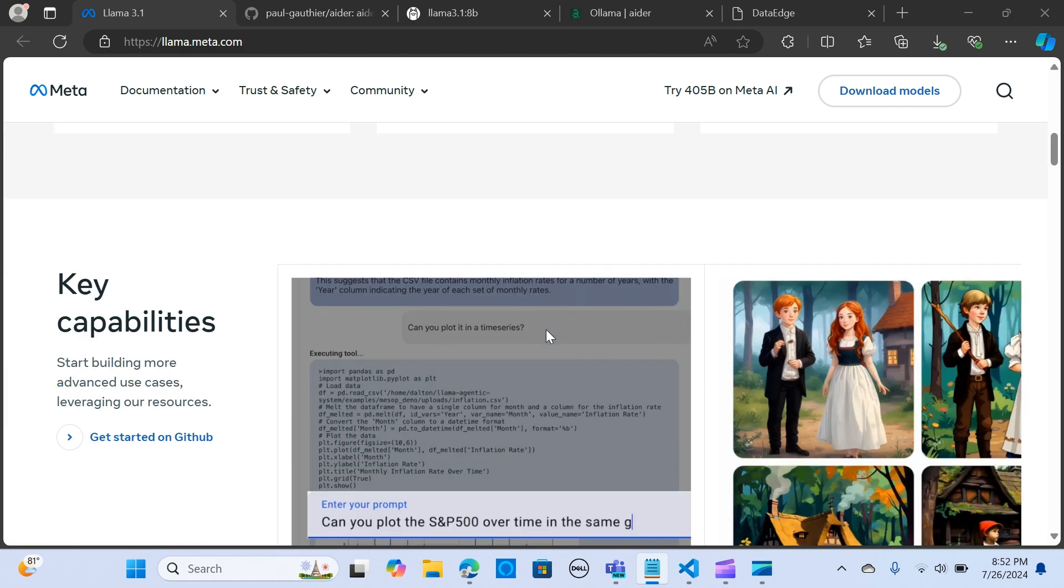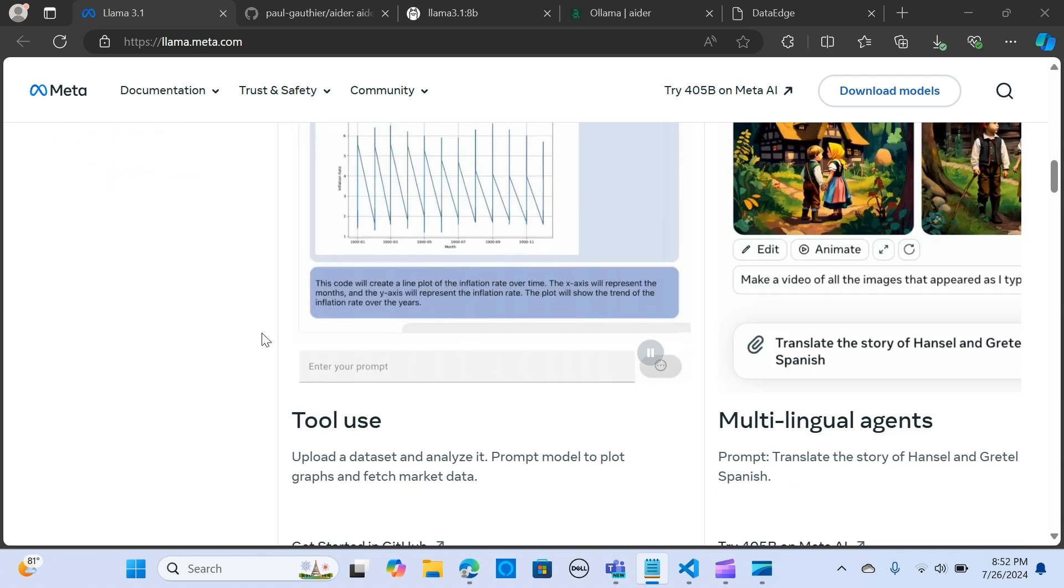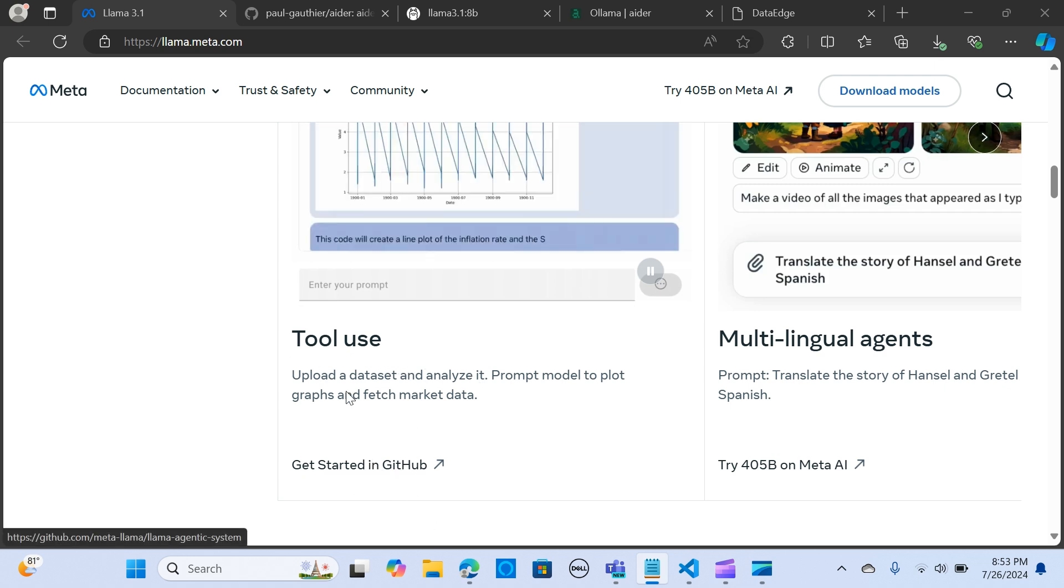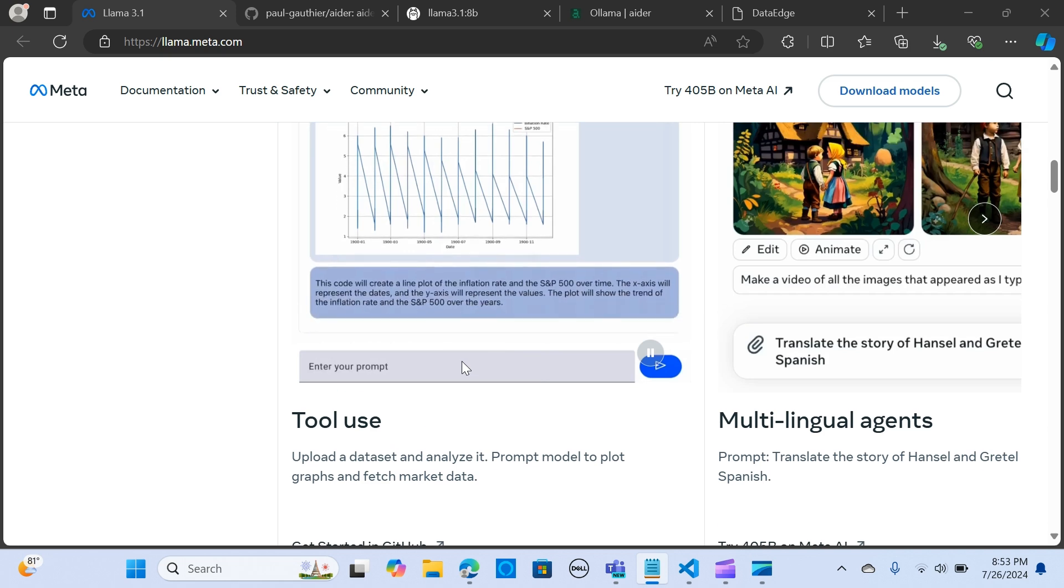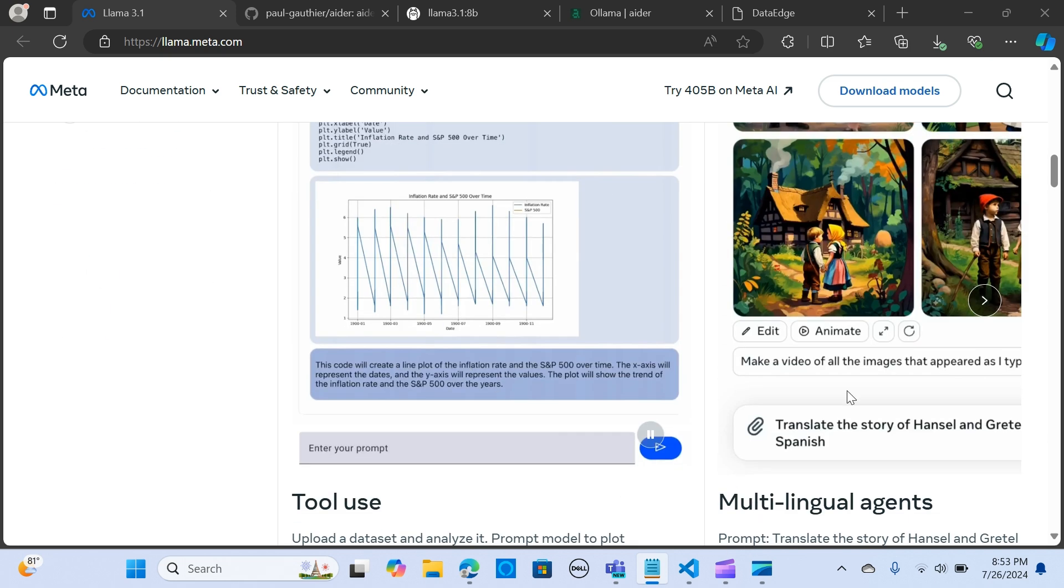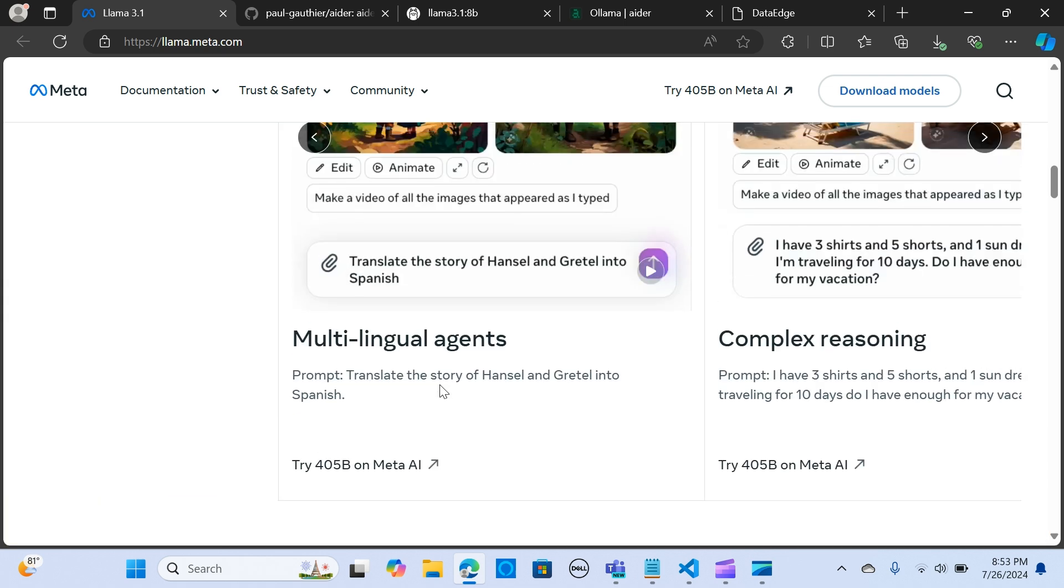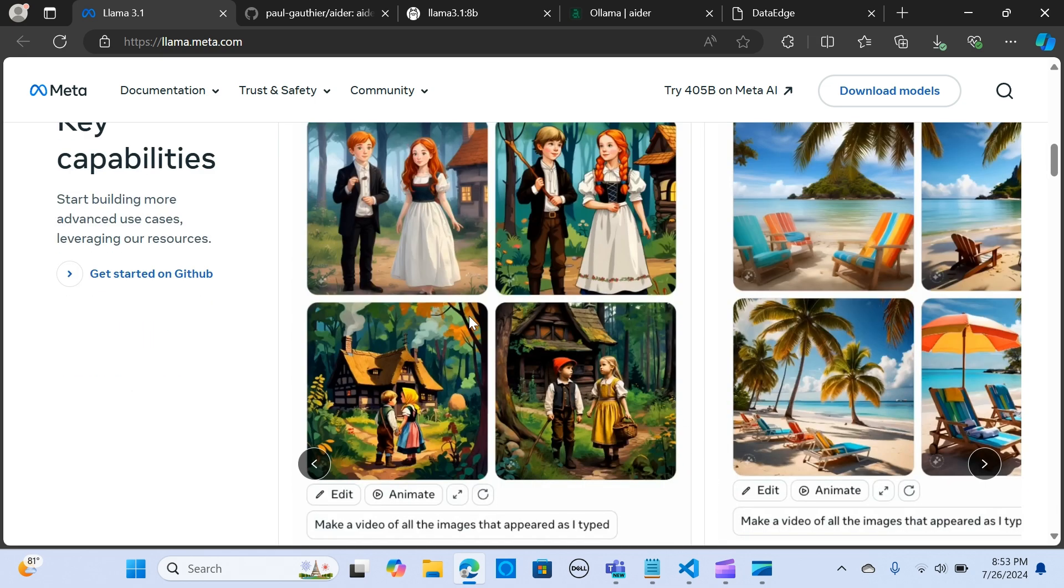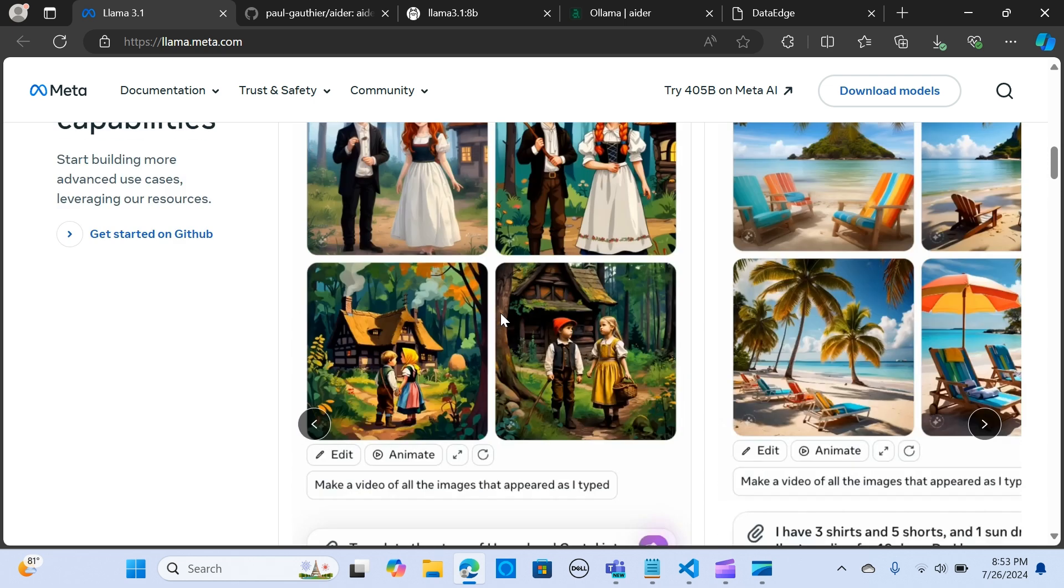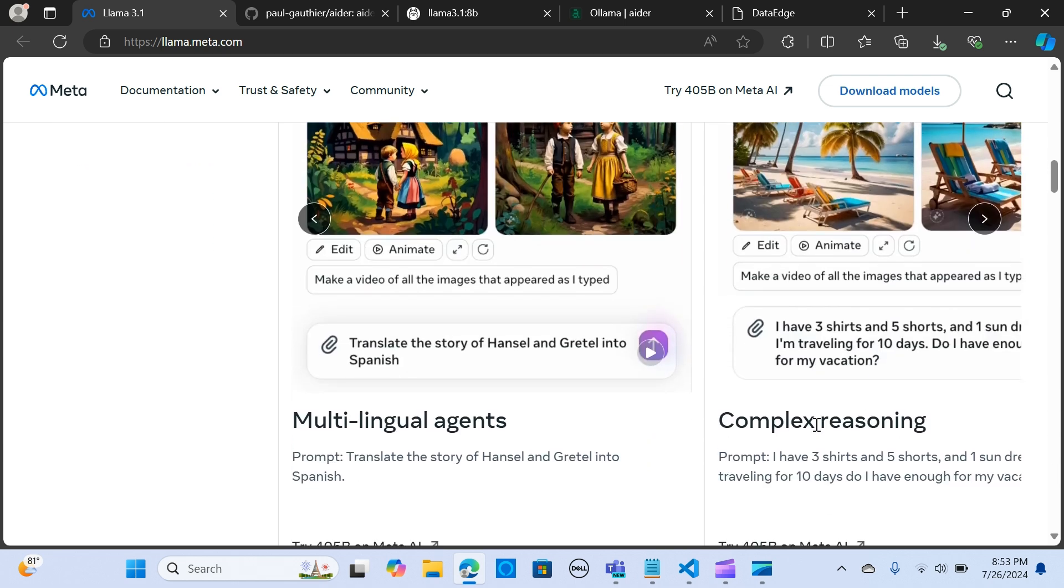Here are some key capabilities of the model. It can do a lot of your analysis, so you can upload datasets and analyze your data using the model. It also has multilingual agent capability with the ability to translate into other languages. You can test the 405 billion on the Meta AI platform.